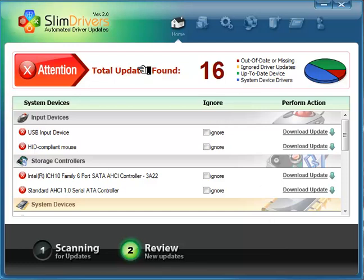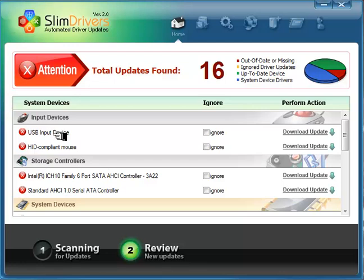And here is your legend of what you have: your out of date or missing, ignored, up to date, and system device drivers. As you can see, I have a USB input device that's probably my mouse.